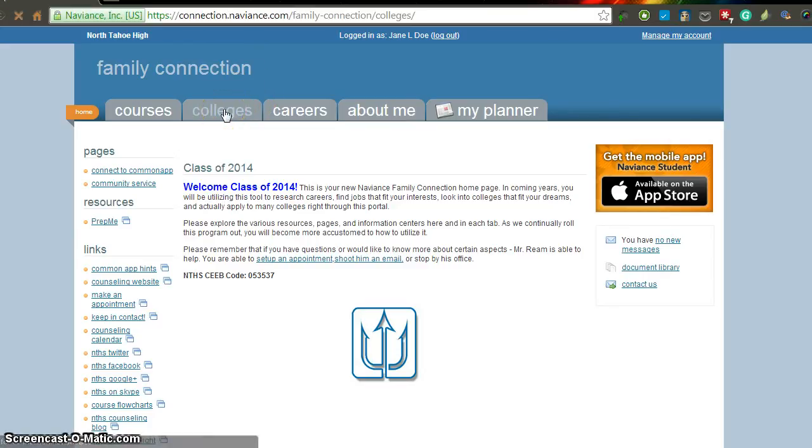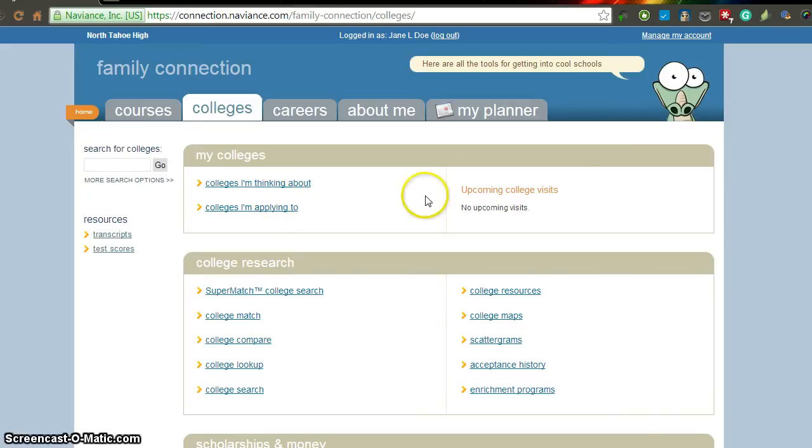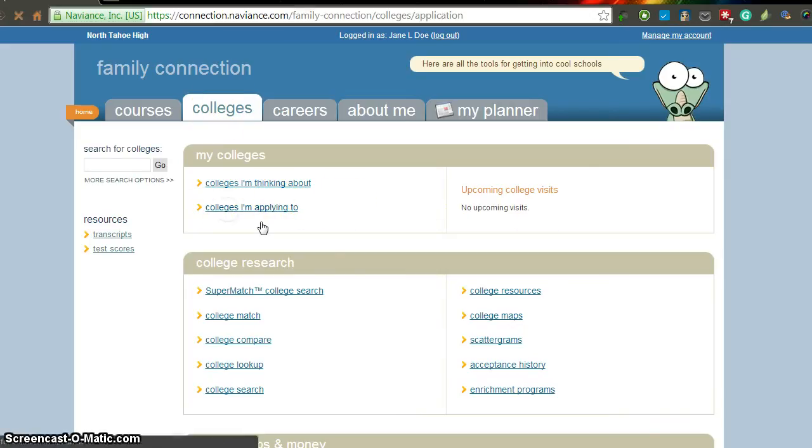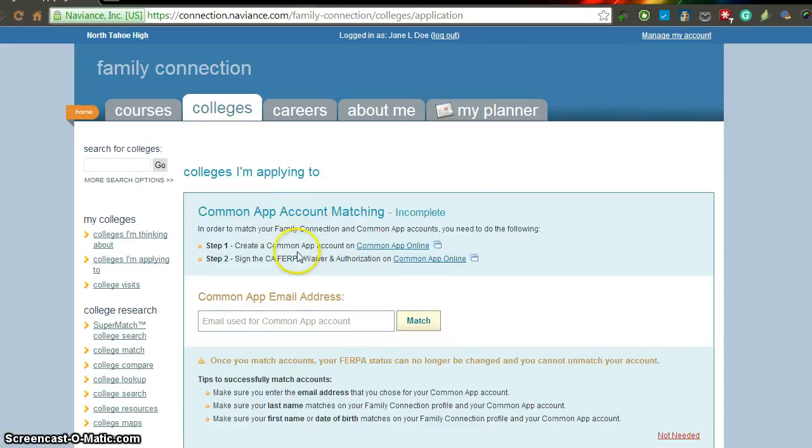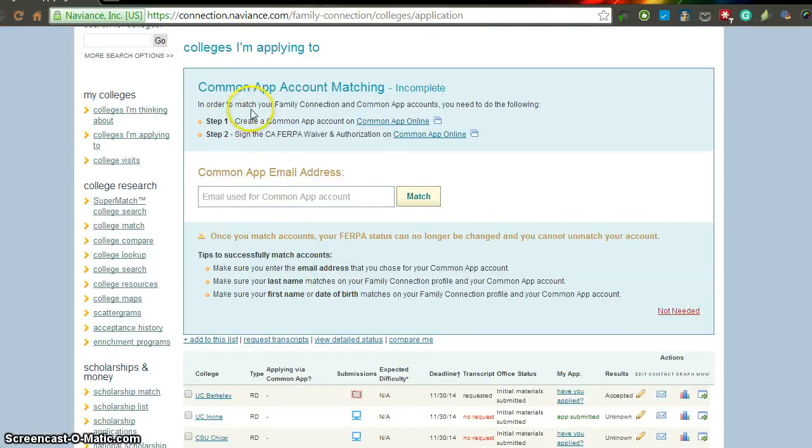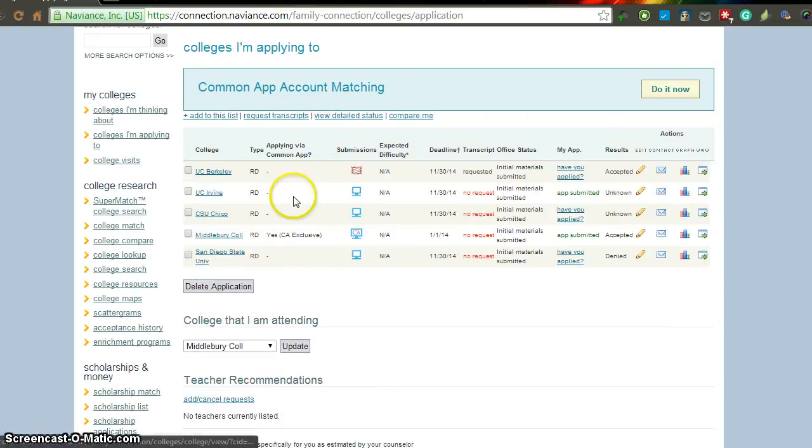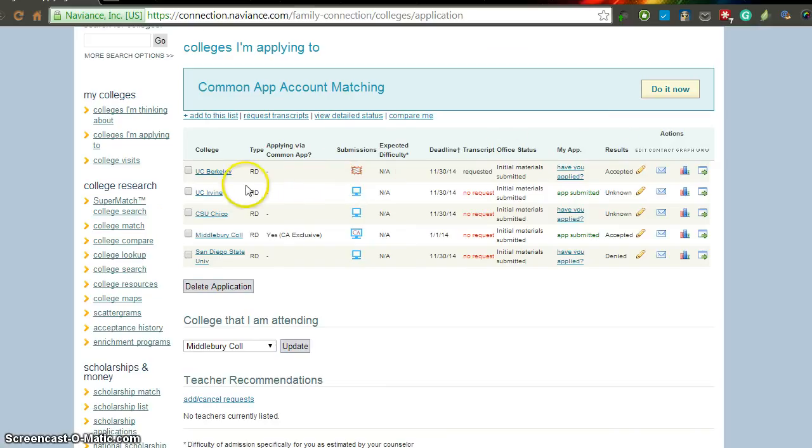First, you need to make sure that you have all of your colleges updated. So make sure that you go to the College tab and then under the Colleges I'm applying to, make sure that all of your colleges that you have applied to are included in this list. You should have already done a common app matching if you've already done that. But down here, you'll see your list of schools that you've applied to. If you've added any new applications, make sure they're included here.